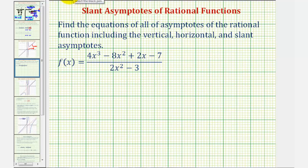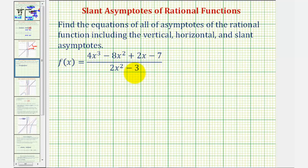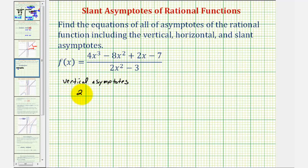So we'll begin by finding the vertical asymptotes, which will occur where we have division by zero, or where the function is undefined. To find the vertical asymptotes, we'll set the denominator equal to zero and solve for x. That gives us two x squared minus three equals zero.